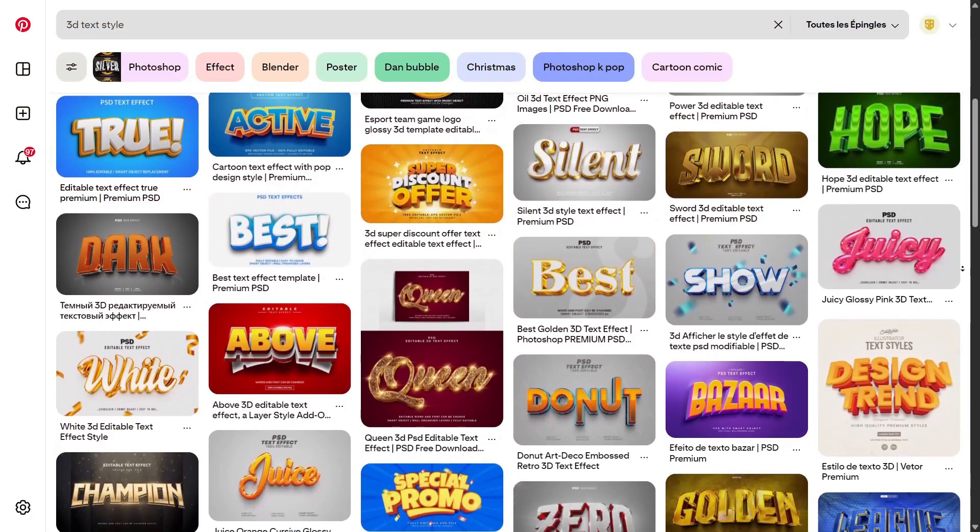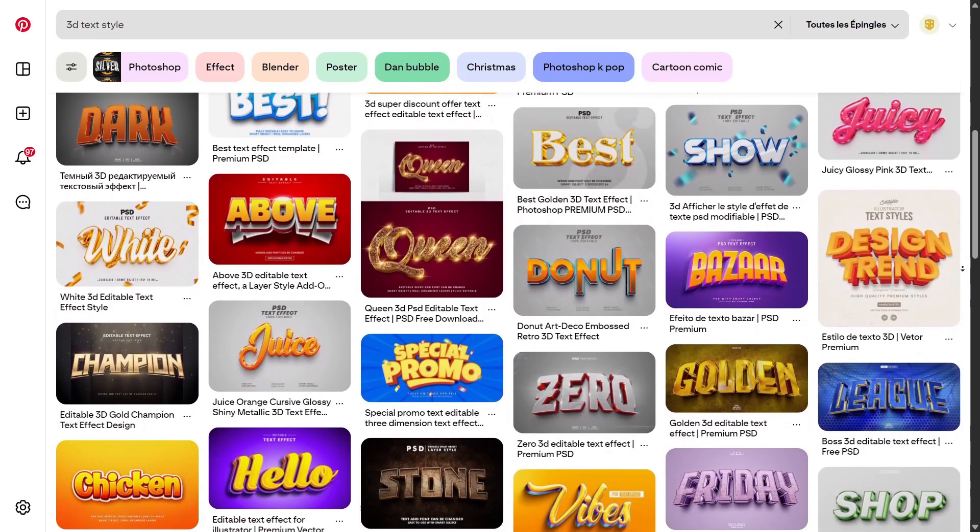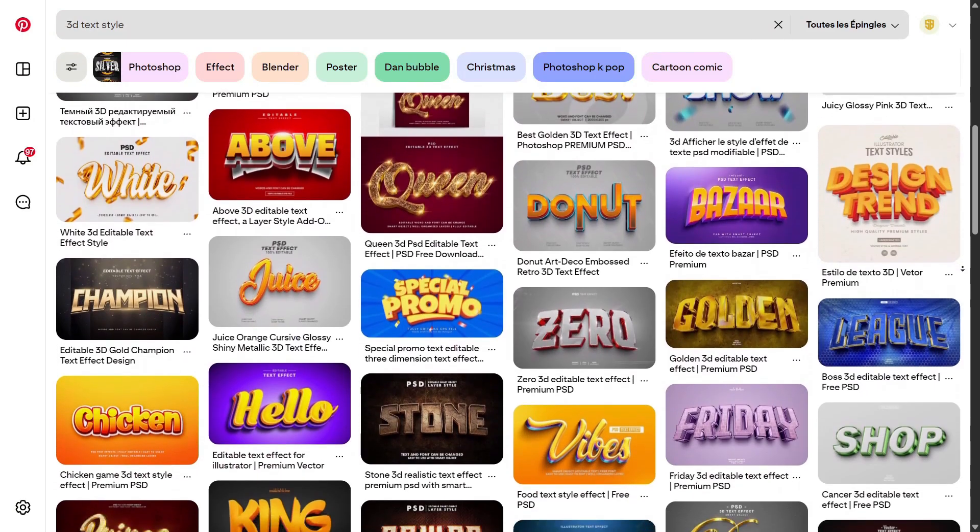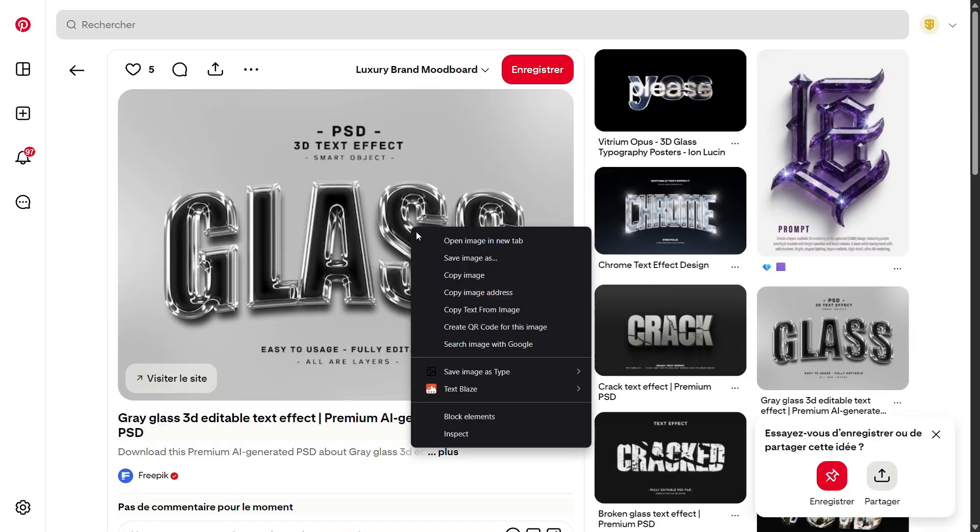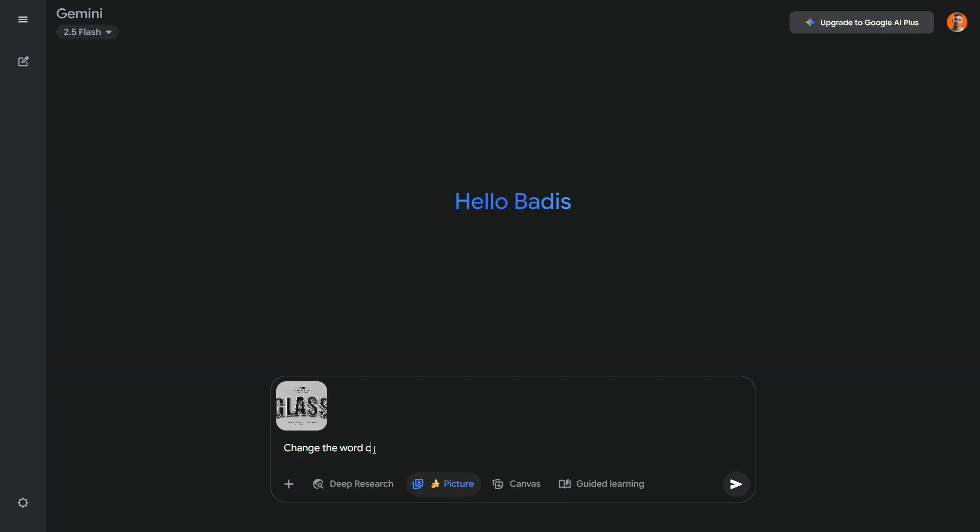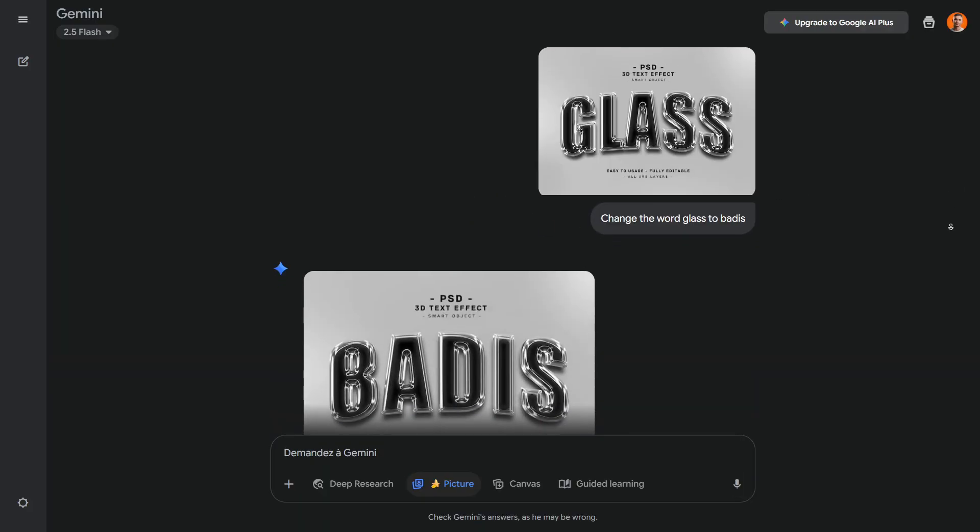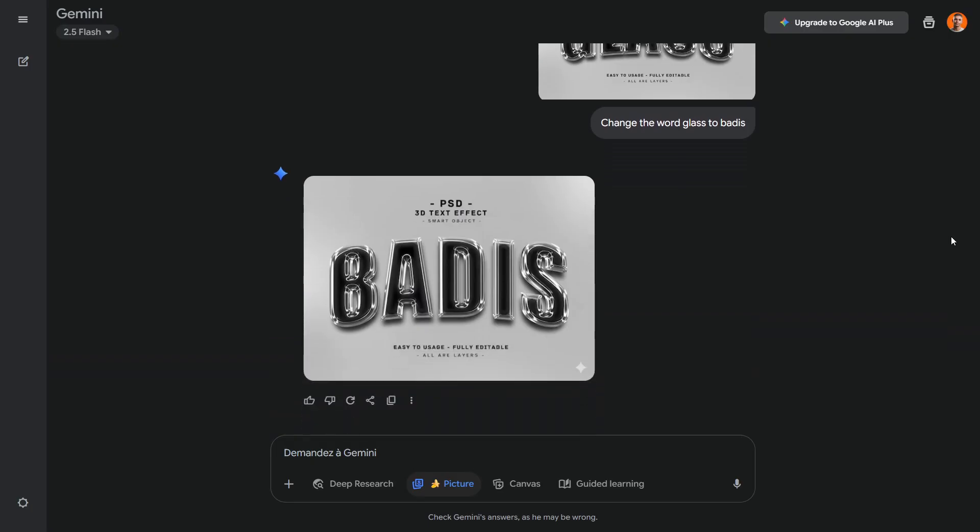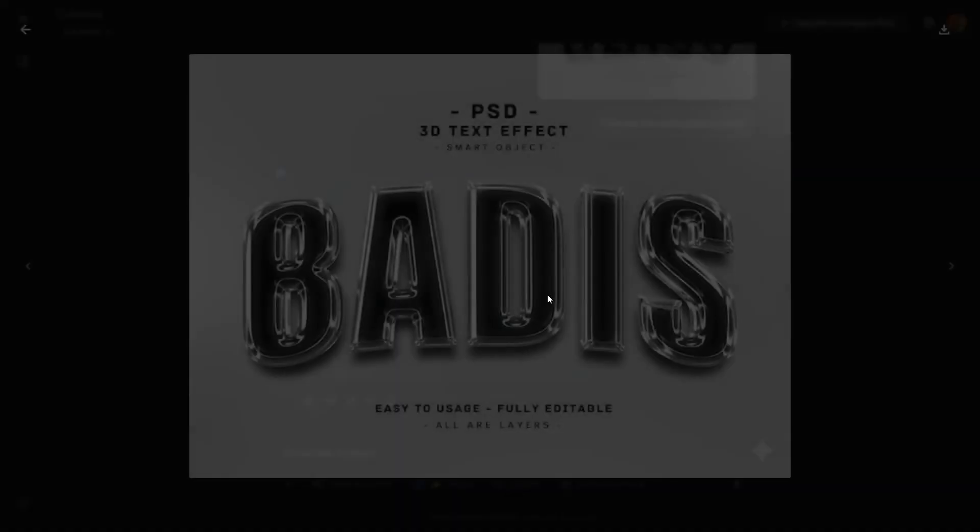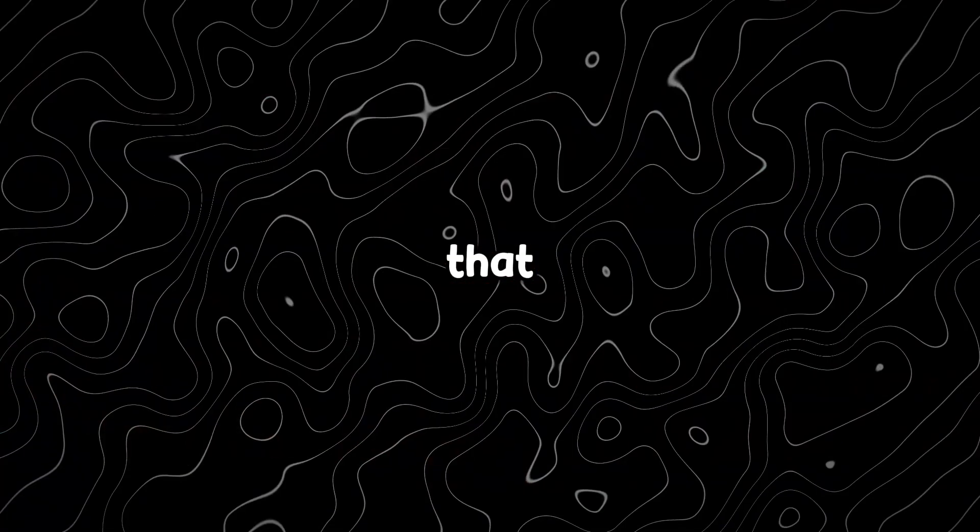Another great trick is with 3D text. You can search Pinterest for 3D text styles, then upload the image to Nano Banana and tell the AI to change the text to whatever you want. This way, you don't need to learn 3D rendering or spend money on 3D text packs. Everything becomes possible.